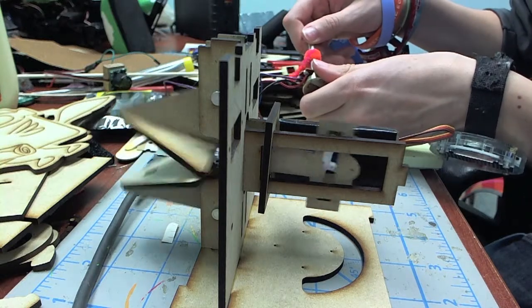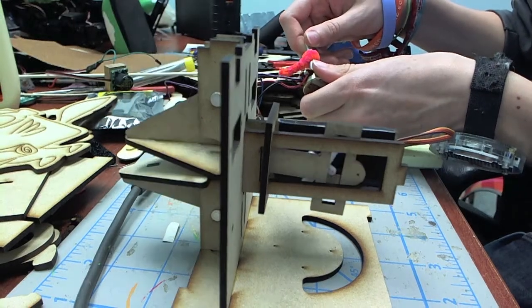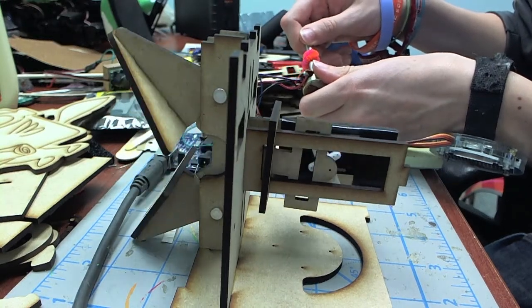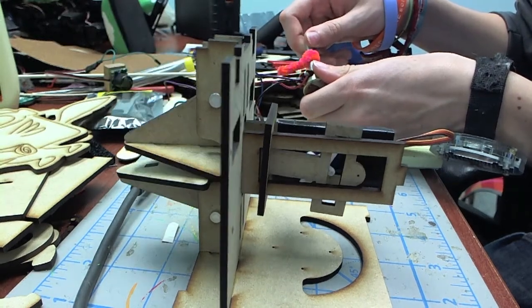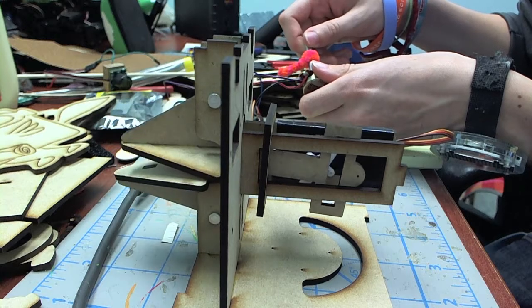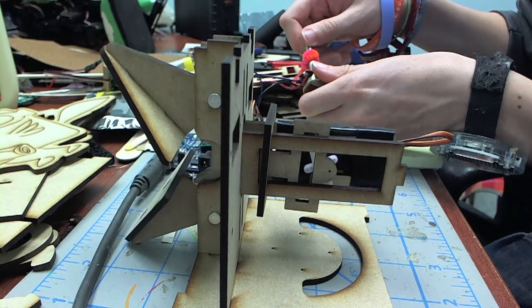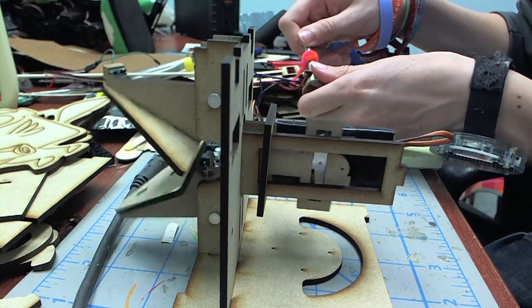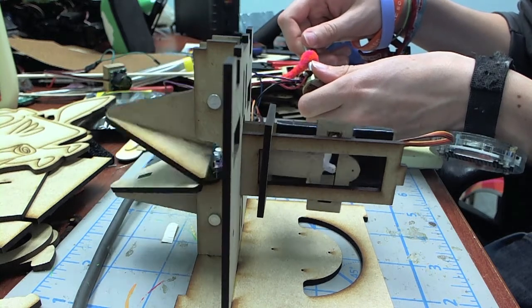Right now I just have a potentiometer attached to it, attached to an Arduino that's moving the servo. So as you can see, it's pretty cool.